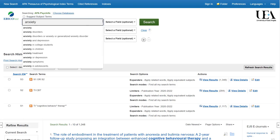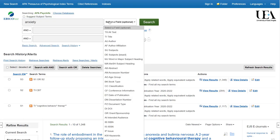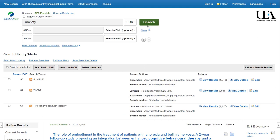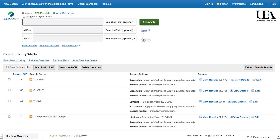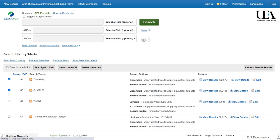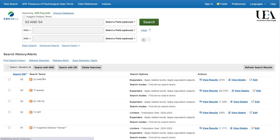Let's now search for our anxiety term. We now want to combine our two groups of terms with an AND. To do this, select the line that combines the CBT terms and also the line that includes our anxiety term. Once we've done this, we click search with AND and the two lines are combined.